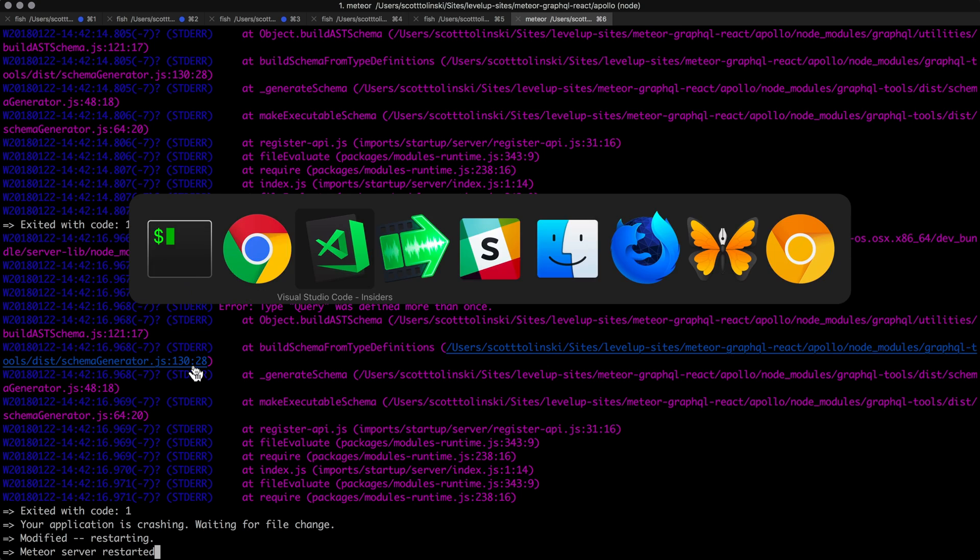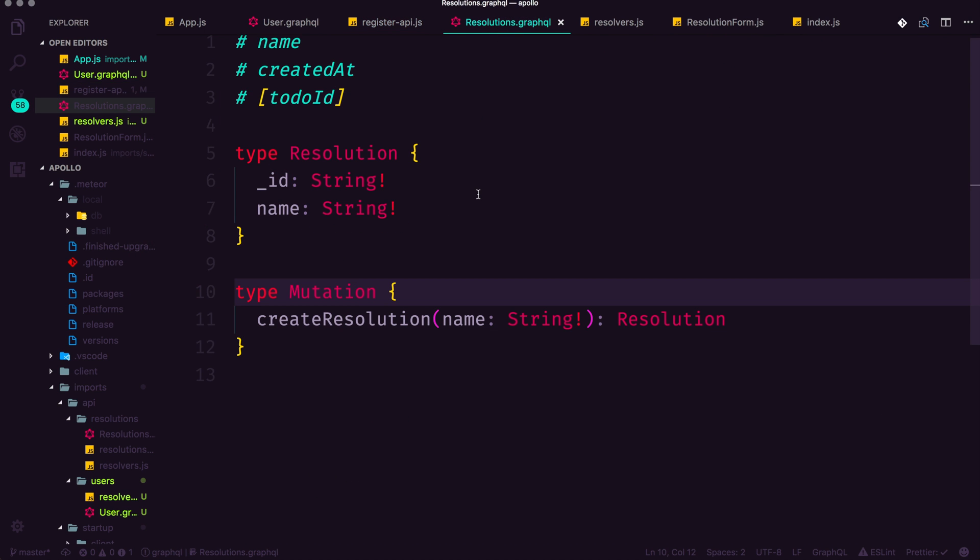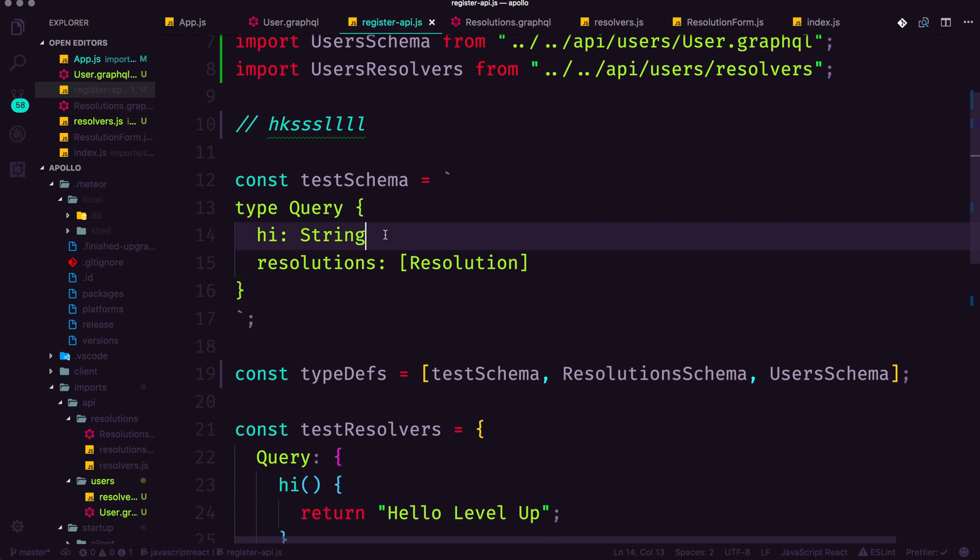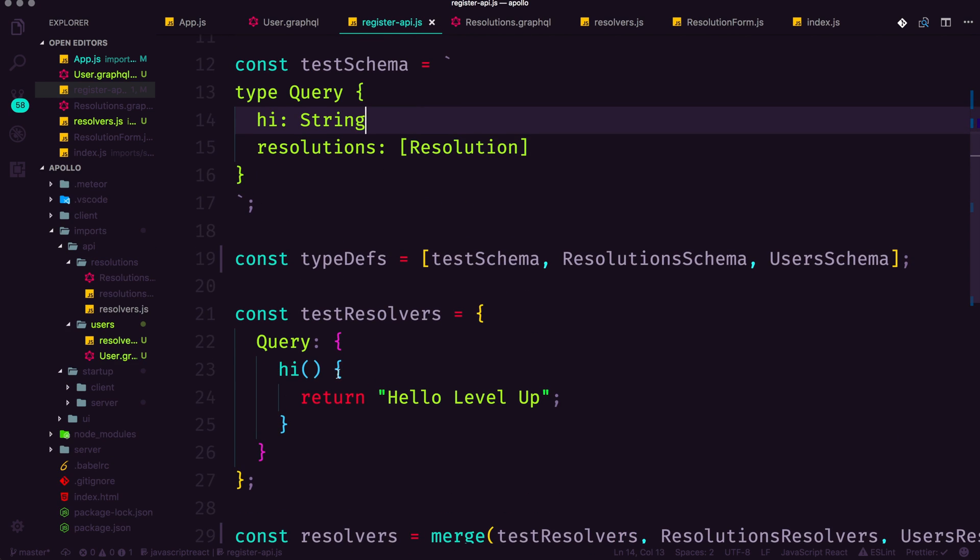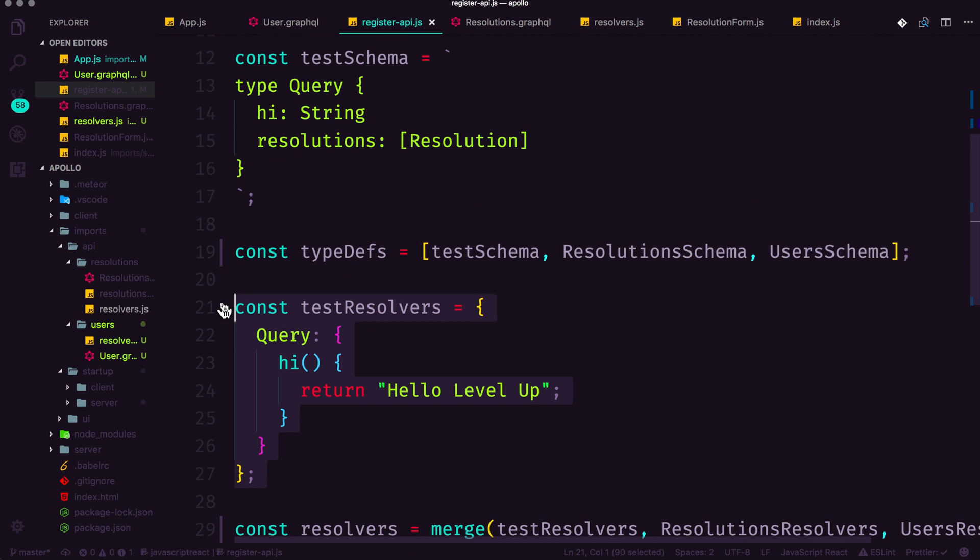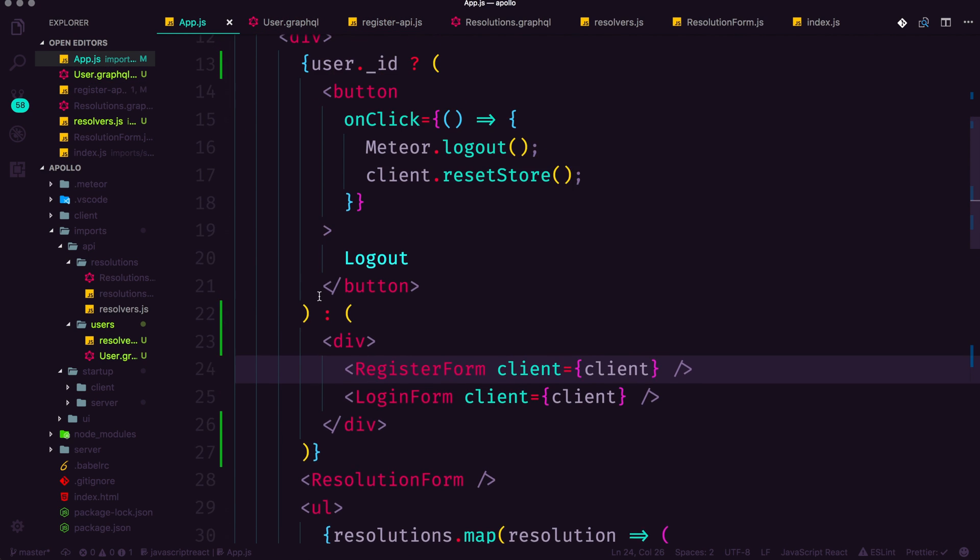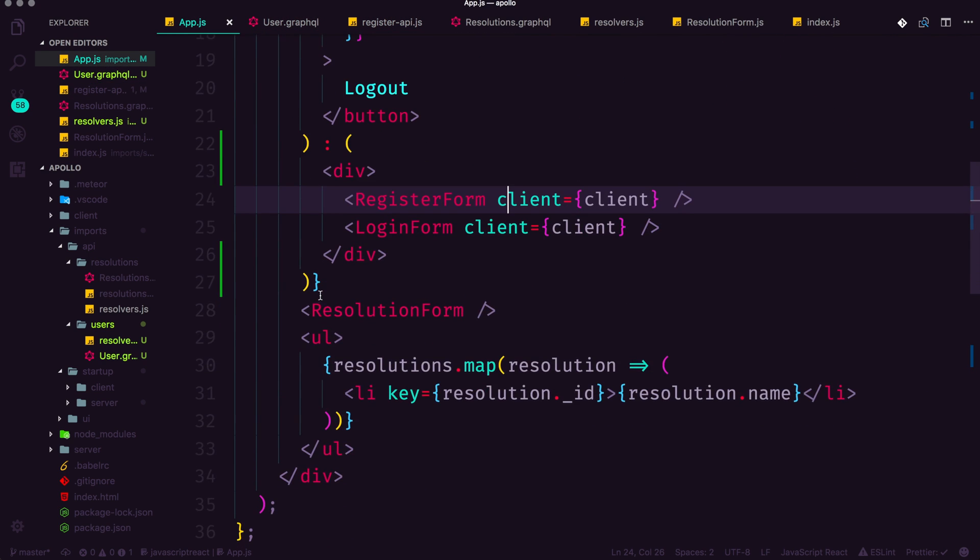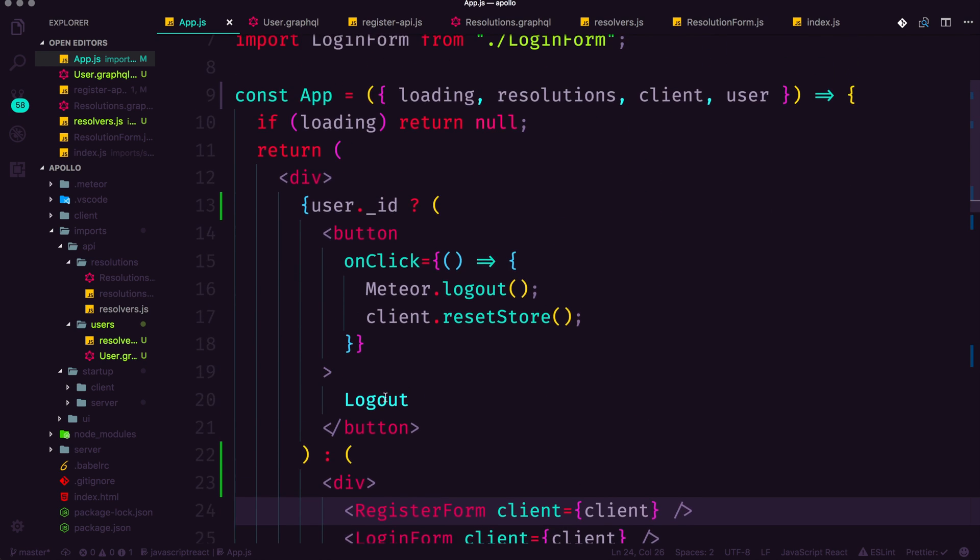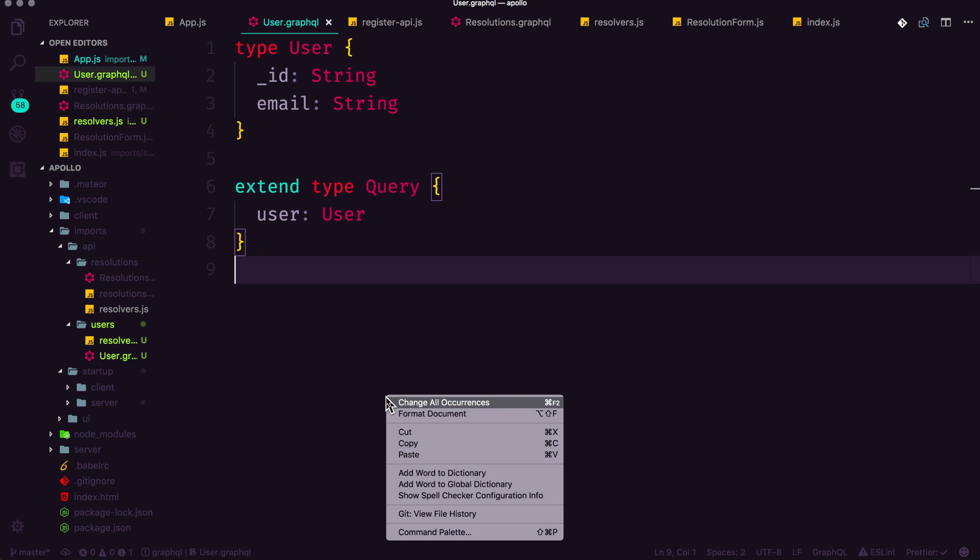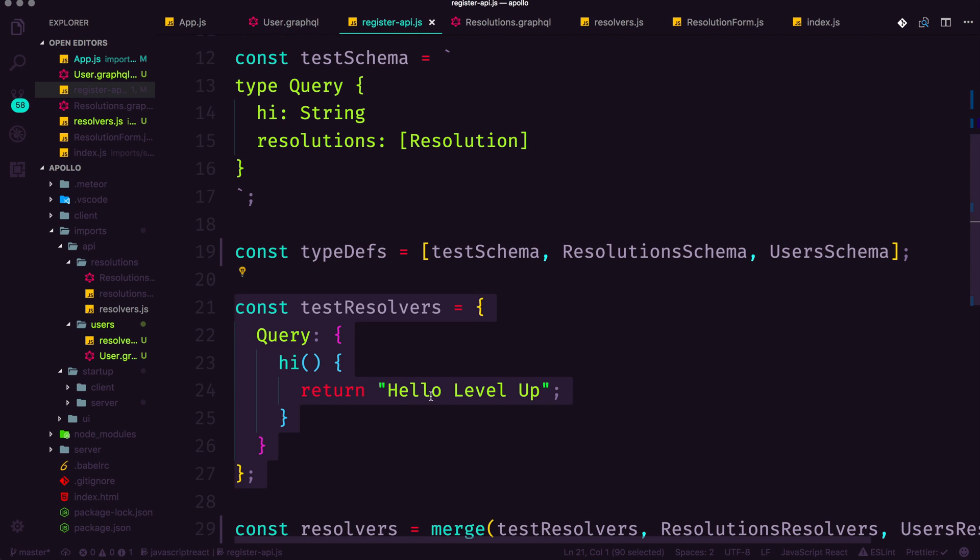And likewise, we can do the same thing with our resolutions.graphql. Now the only difference here is that we have this high query defined in this resolver that's sort of just taking up space at this point. We're not using it. In fact, I think I removed anything left over from that high query at all. If I didn't, we're going to know in a second here. But let's go ahead and clean this up significantly.